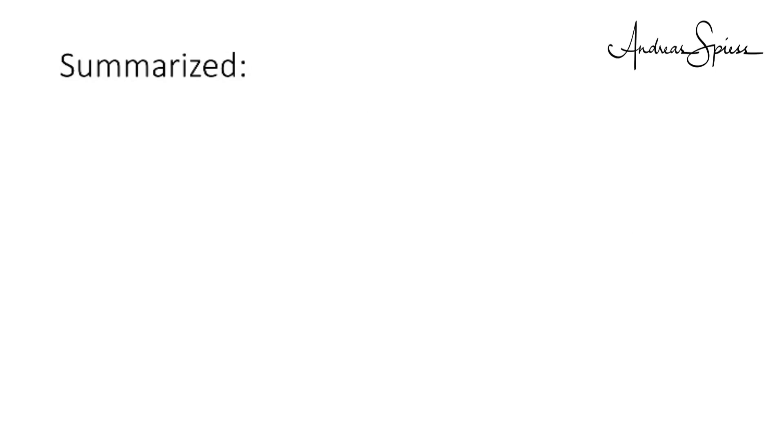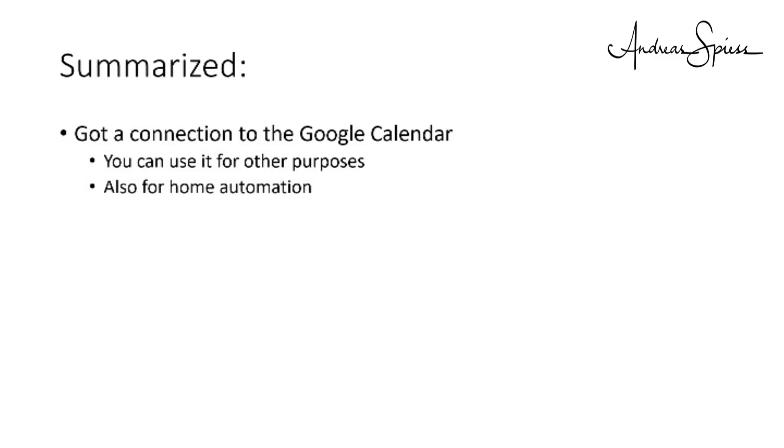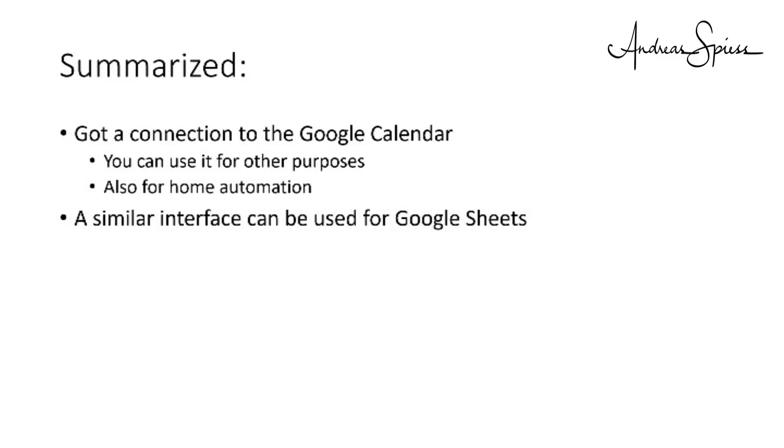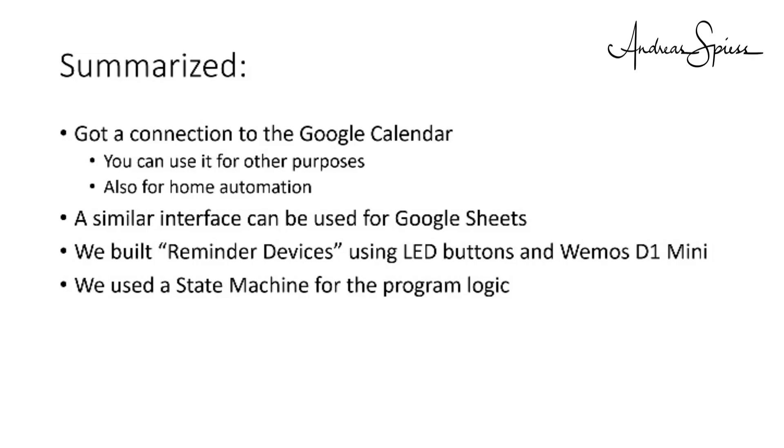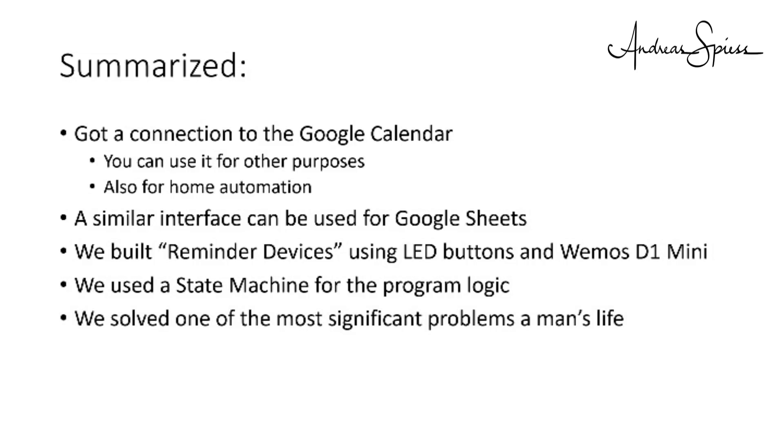Summarized, we got a connection to the Google Calendar for our ESP8266. Of course, you can use it for other purposes. Also, for home automation. A similar interface can be used to store or read data from Google Sheets. We built small reminder devices using only a few LED buttons and a Wemos D1 Mini. We used a state machine approach to program the logic. And solved one of the most significant problems in a man's life. How to make my wife or girlfriend happy.